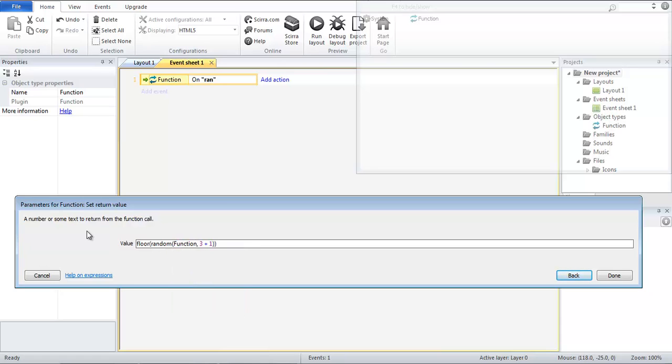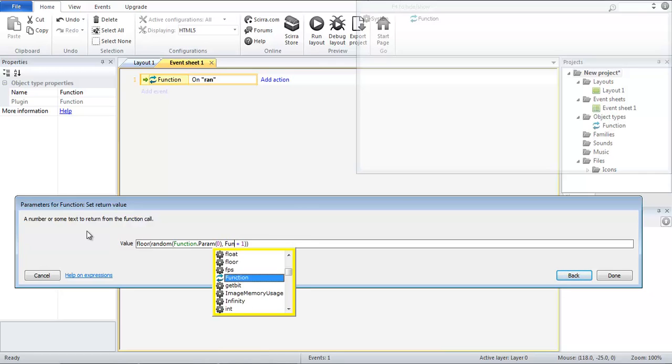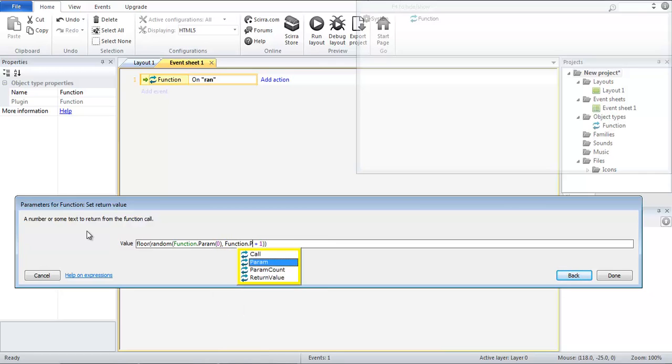Now that's very handy so what we want to do is take the function.param of parameter 0 and then we are going to change this to function.param 1.